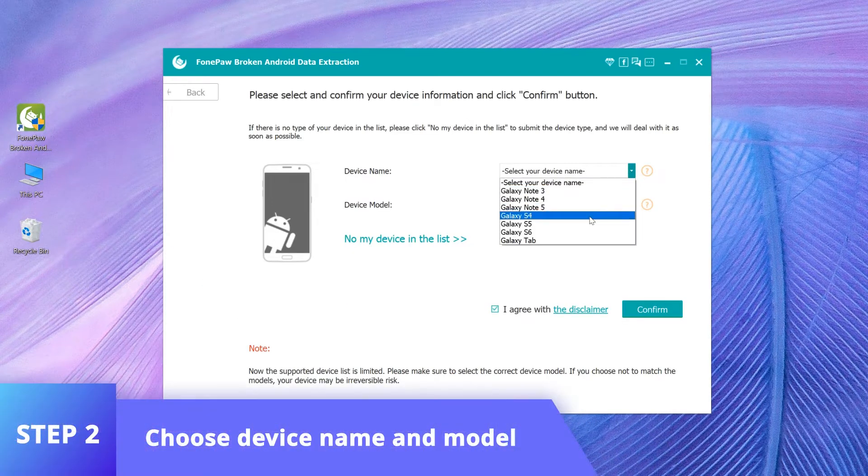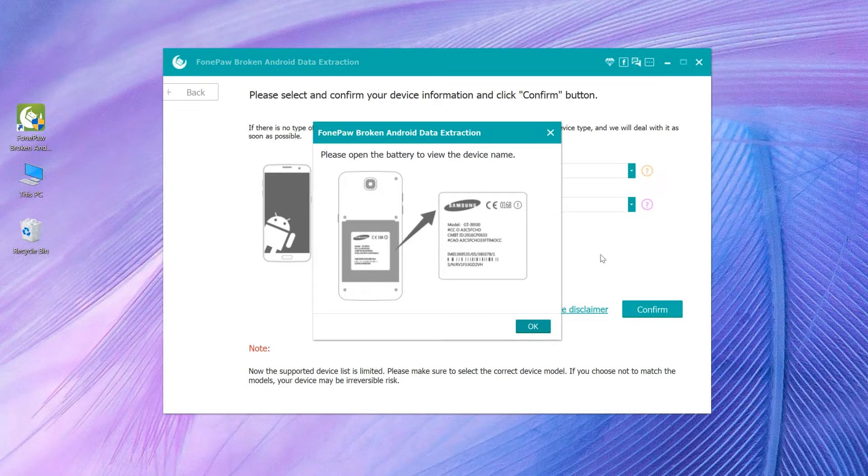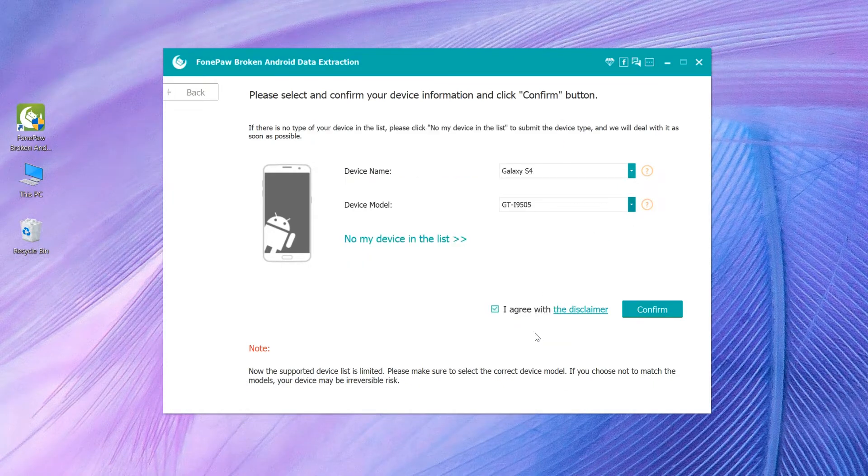Then choose your device name and model. If you are not sure, click the question mark to get instructions.